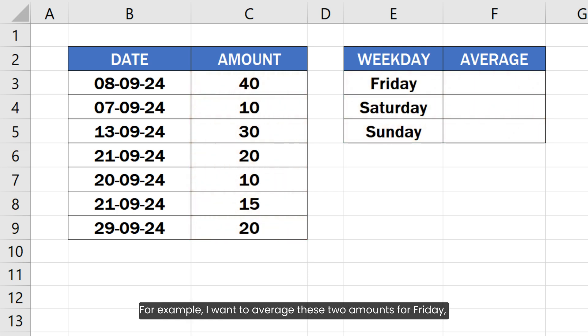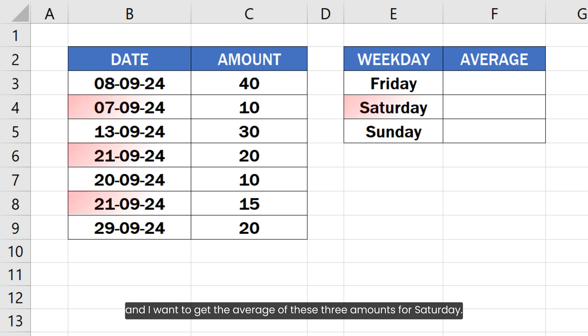etc. For example, I want to average these two amounts for Friday and I want to get the average of these three amounts for Saturday.